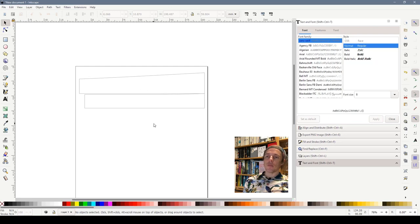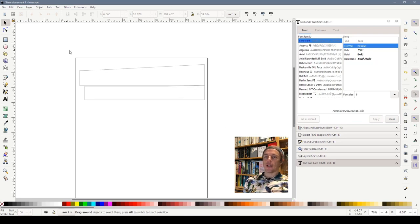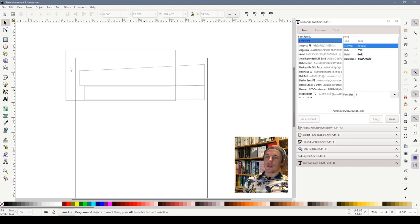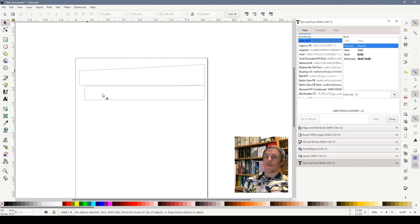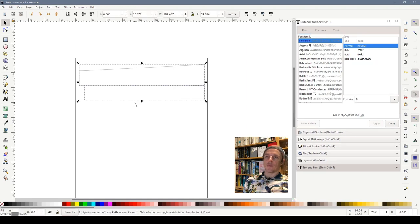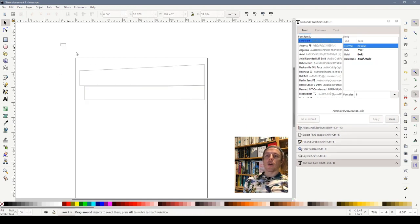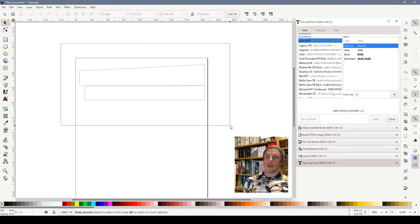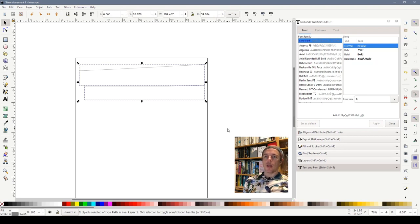I want to print three of them out like I said so what I'm going to do is I'm going to select them both and you can click them and hold shift down like we did before or you can just use your mouse and drag around them and that selects them both. I'm then going to duplicate them so I'm going to hold down control and press D on my keyboard or we can do edit duplicate.